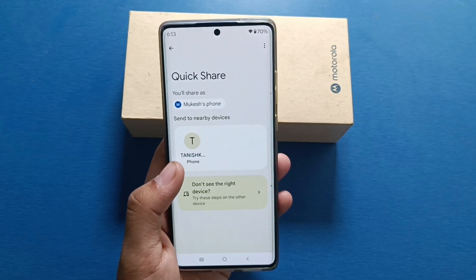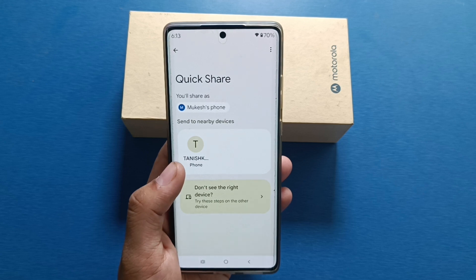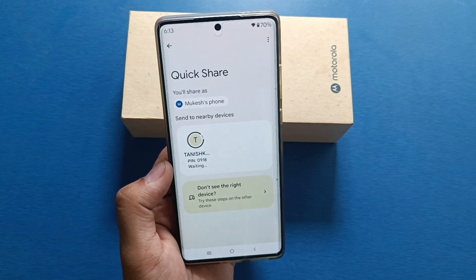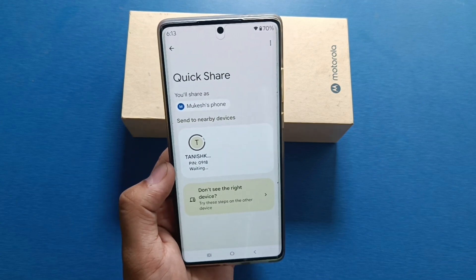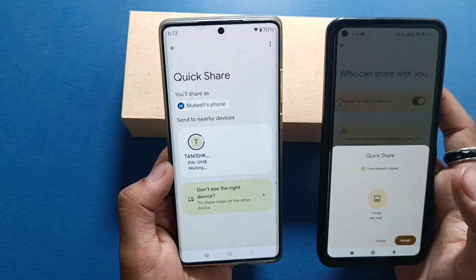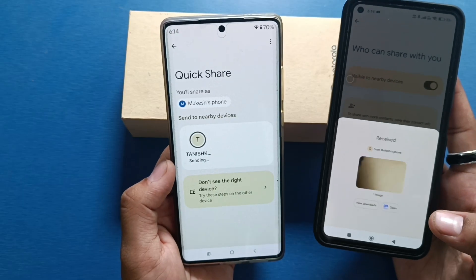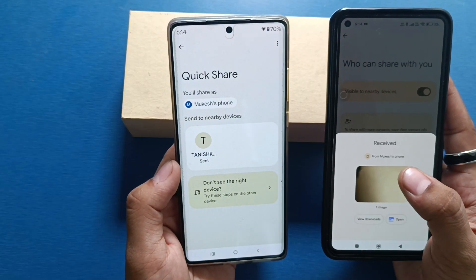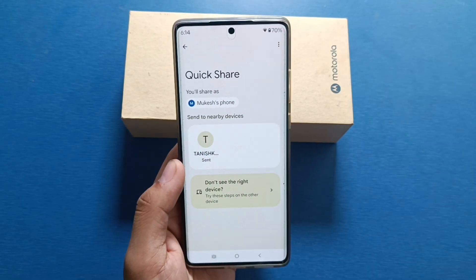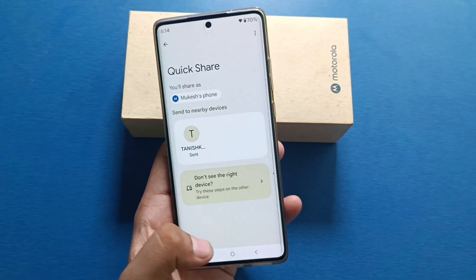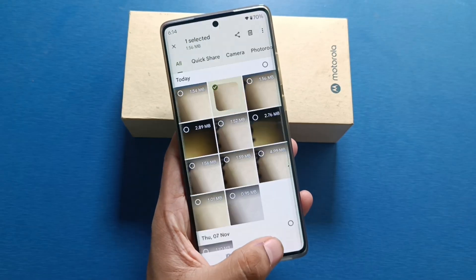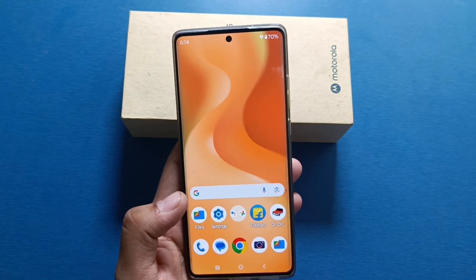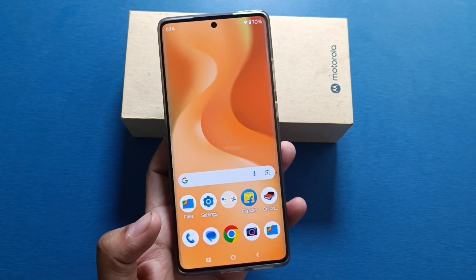Now you can see here it is showing the phone. You have to click on this, then accept — and you can see one image is received. I hope you like this video. If you like this video, then subscribe to our YouTube channel for more helpful tips and tricks videos. See you next time.